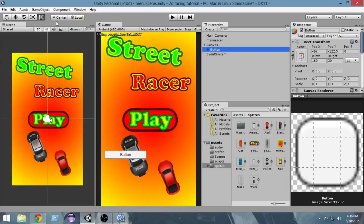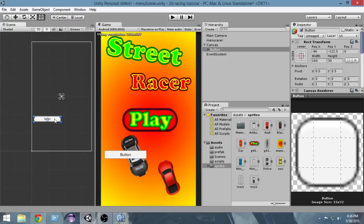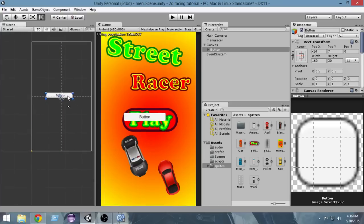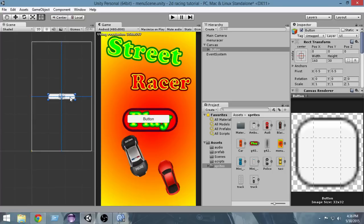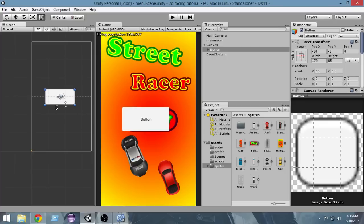The button is here. Select the button and press the F key on your keyboard to focus on it. We need to place this button over the play image and make it big enough to cover the whole play image. Make sure the correct tool is selected, otherwise you can't really work with it. This size should be good enough.